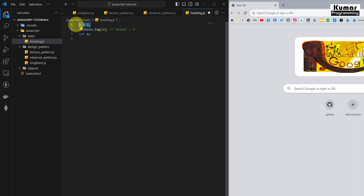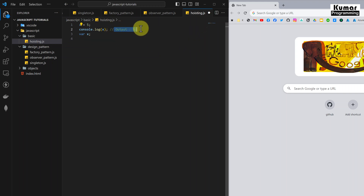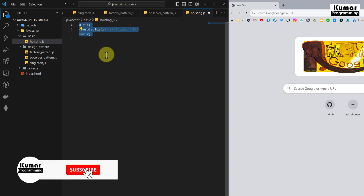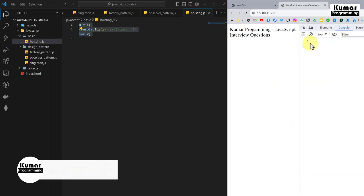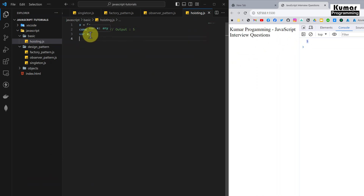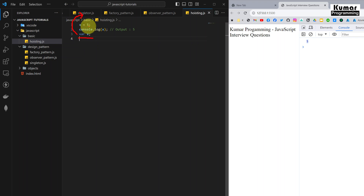Here I am going to use the same code from the code snippet. I have assigned a value to variable x, then I am using that value, and after that I am declaring the variable. I will execute this and show you that we get a valid output of 5, because this is completely valid in JavaScript due to hoisting. And here you can see we are getting output as 5. Hoisting moves the declaration to the top of the code, so first the variable is declared, then assigned, then used — that is variable hoisting.